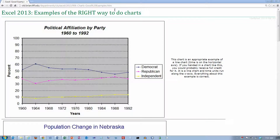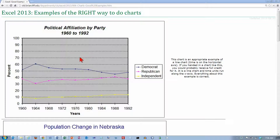In this video, we're not going to be looking at anything specific in terms of how to do something in Excel, but we're going to take a look at charts in Excel and look at some charts that were created there — all good examples of how you should create charts. You can pull up this website if you want to; this won't take very long because there's not much to say about these — every one is good.